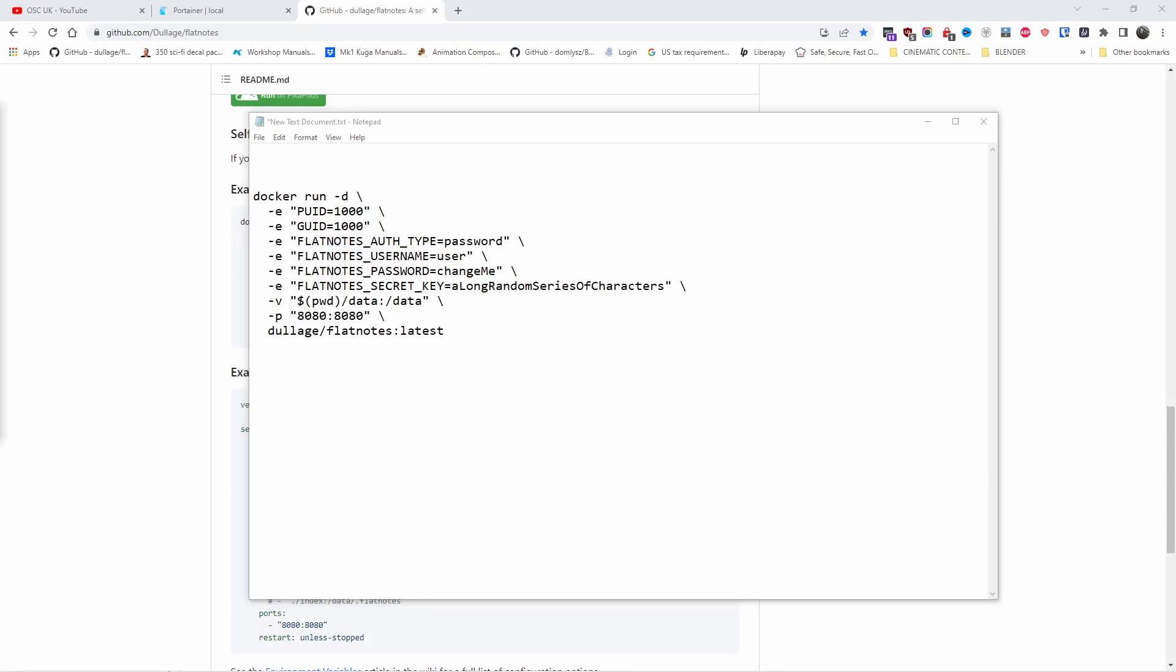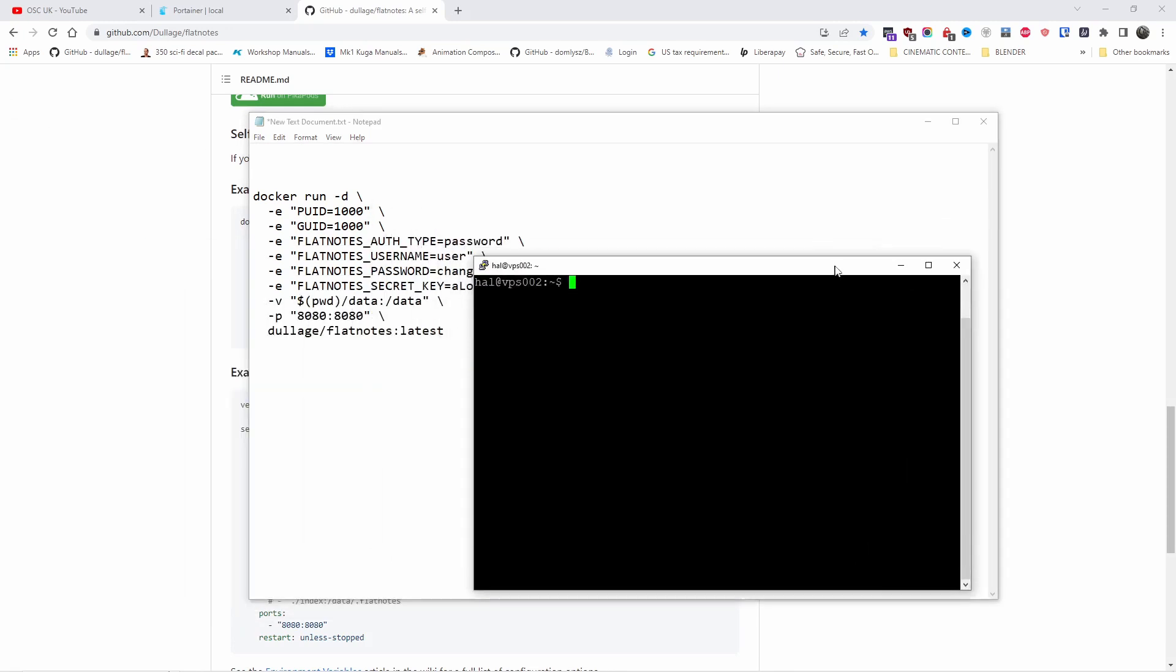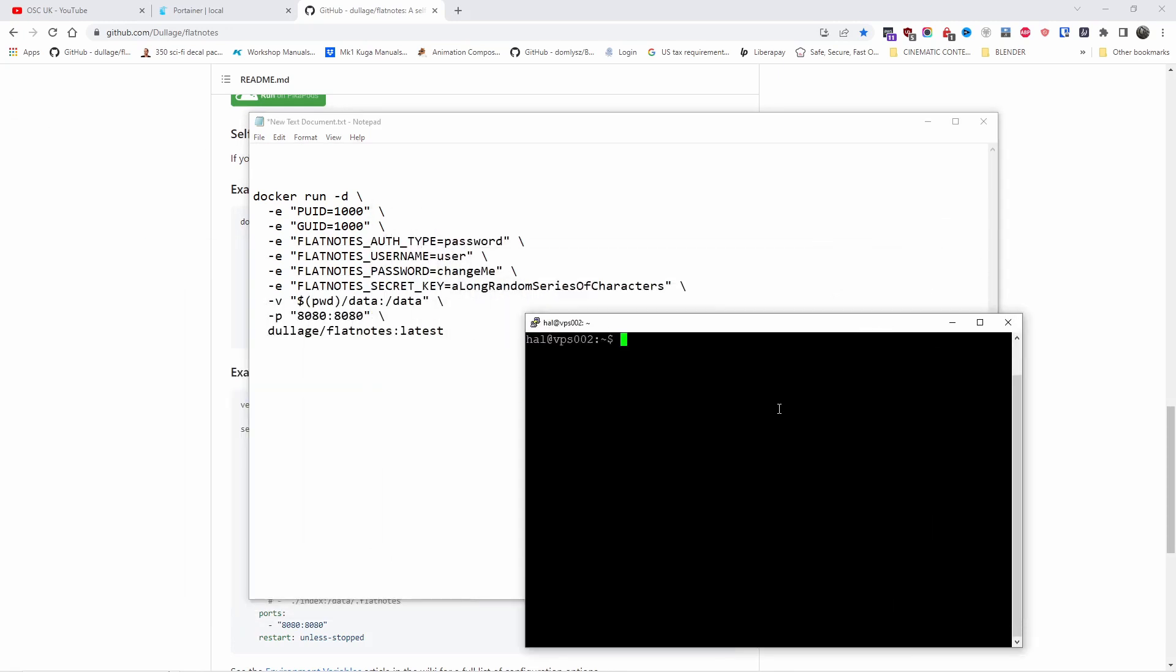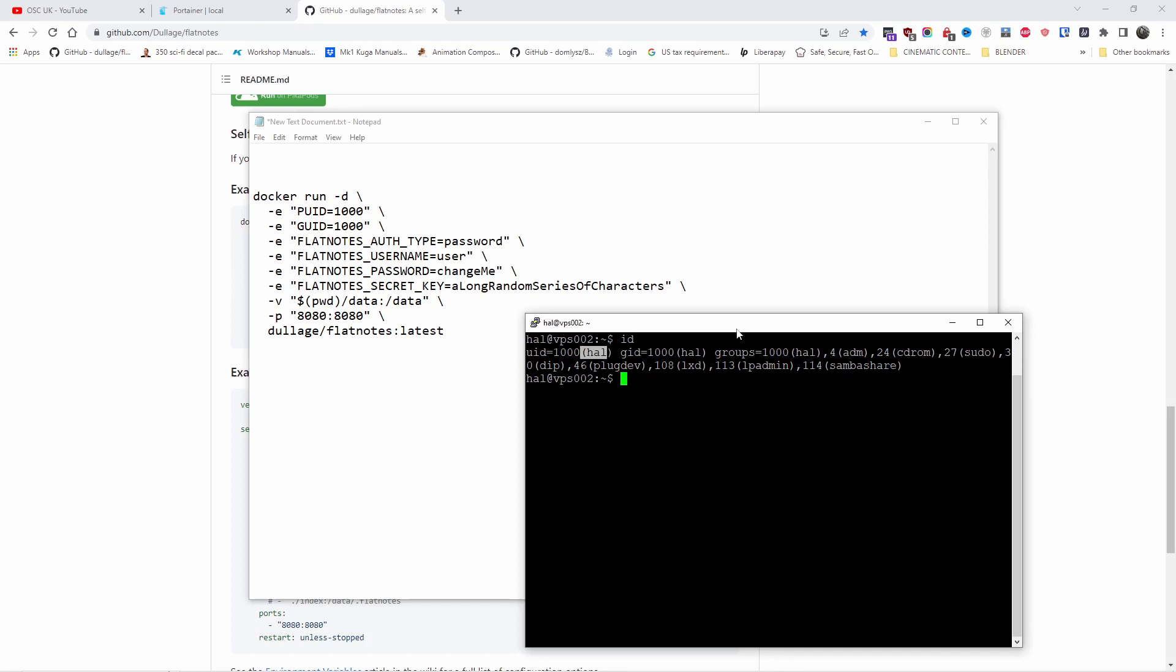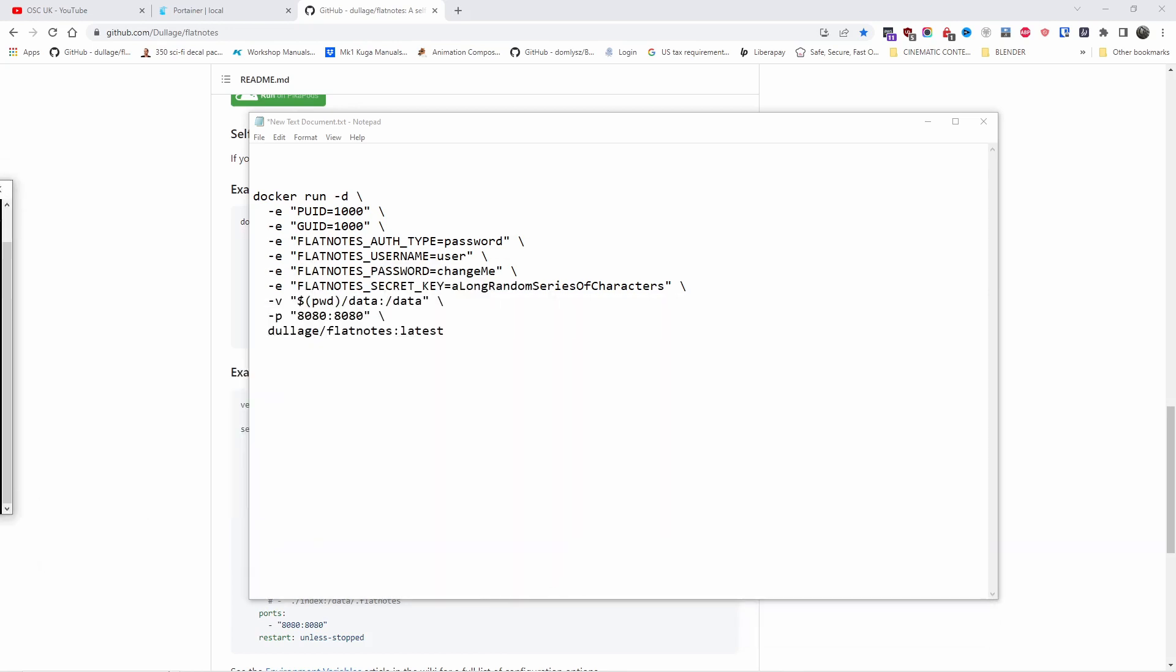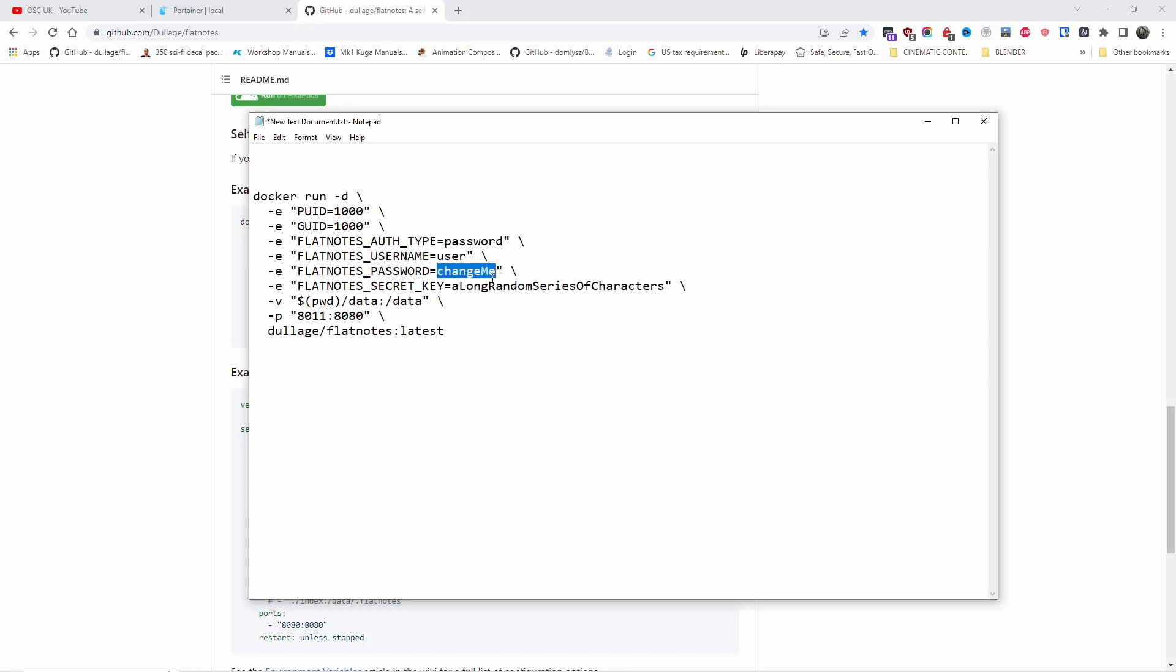For example, the password, the username, and many other things. Now if I type ID, you can see here my ID is 1000, so I don't have to change the PUID and the GUID. I'm going to leave it as is. Make sure you know your ID before you start. For the port, I'm going to change it to 8011 as 8080 is already being used by another container.